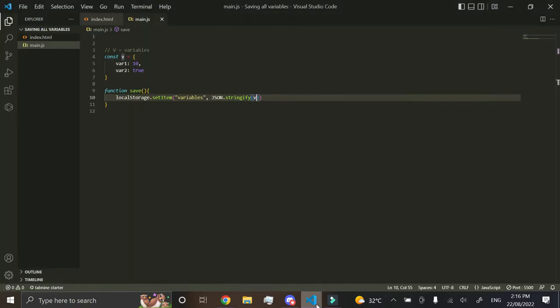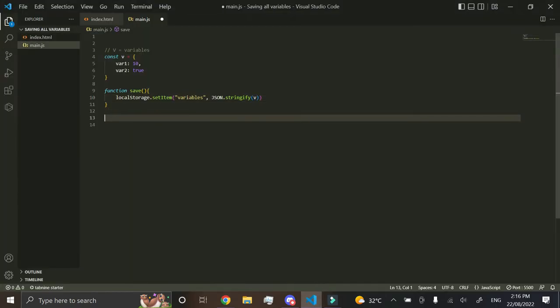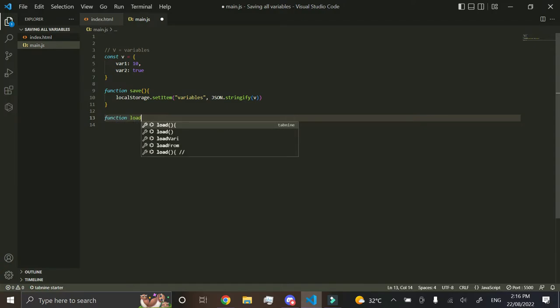But now, how do we load it? How do we load our variables into it? So we'll create another function called load.